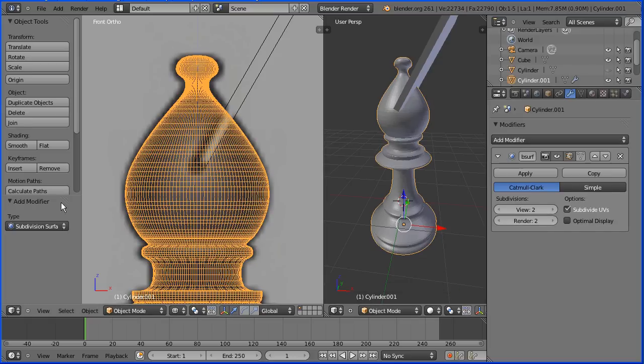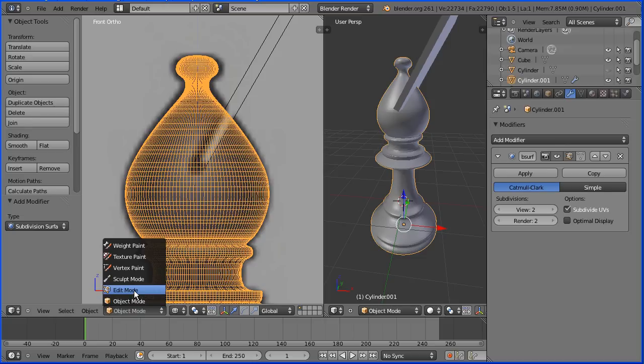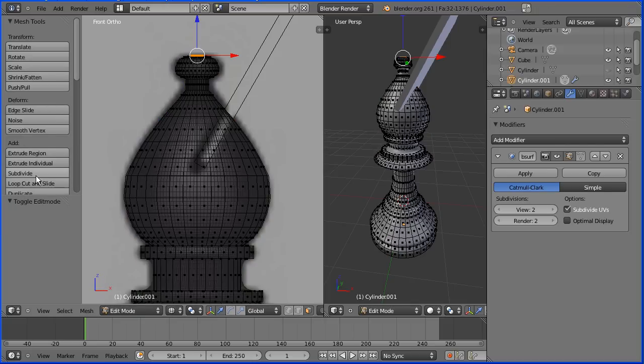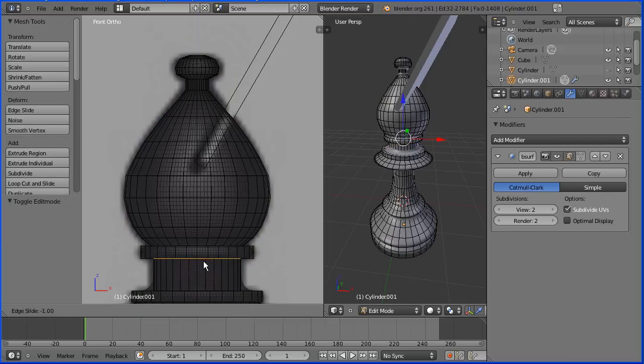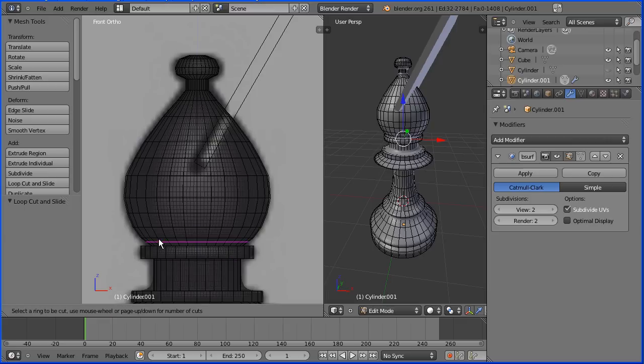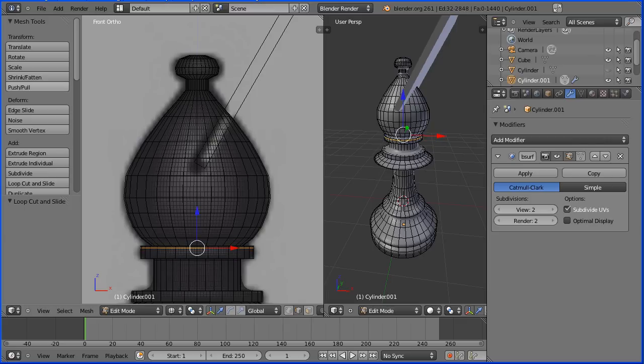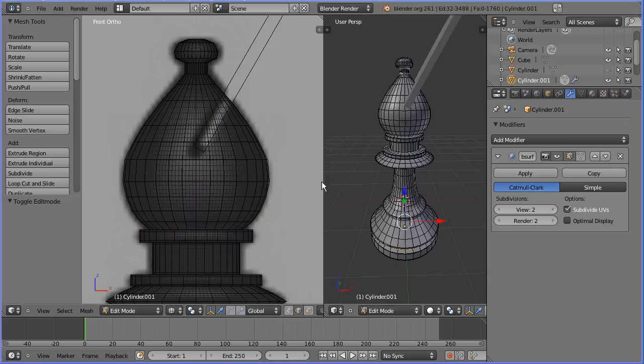Set the level of subdivision to what I want and I need to go into edit mode and add loop cuts to square off edges. I'm going to stop the recording there and carry on adding loop cuts.